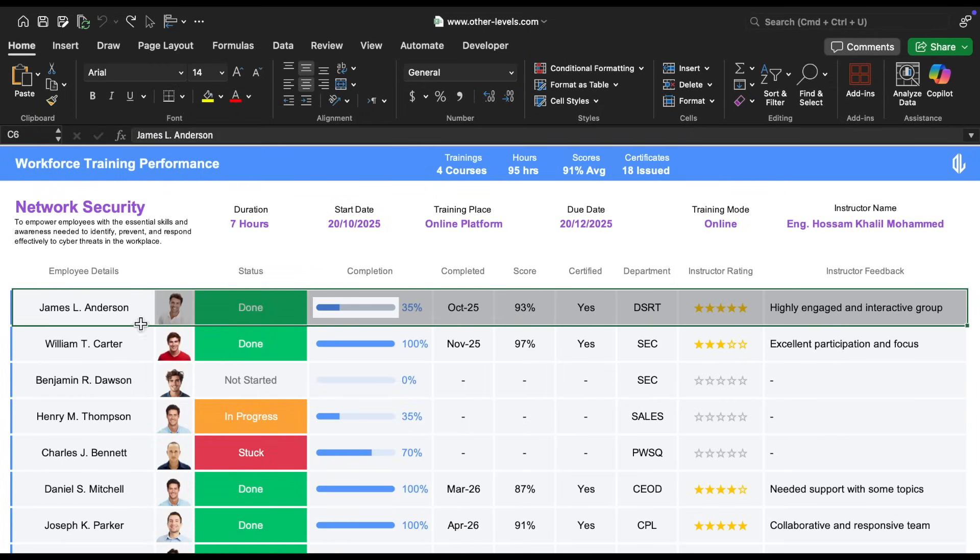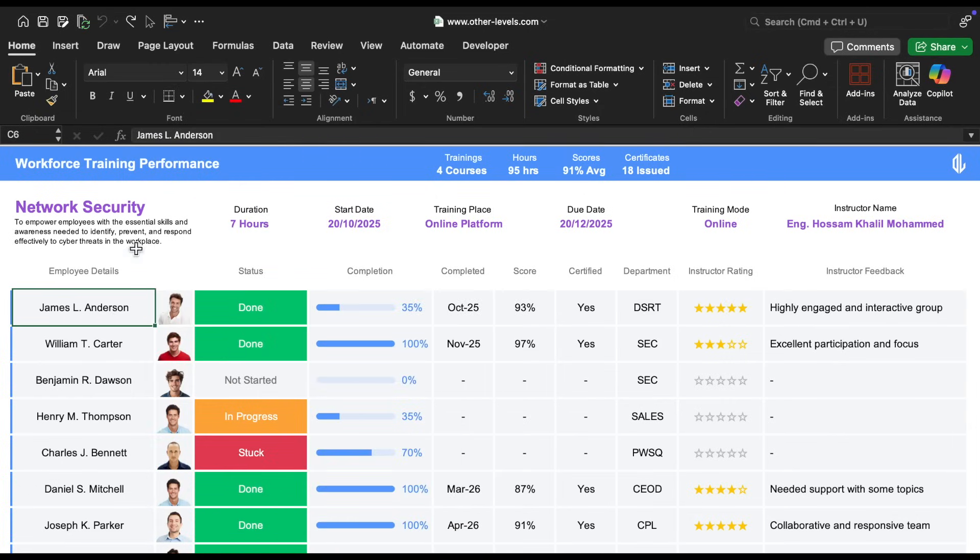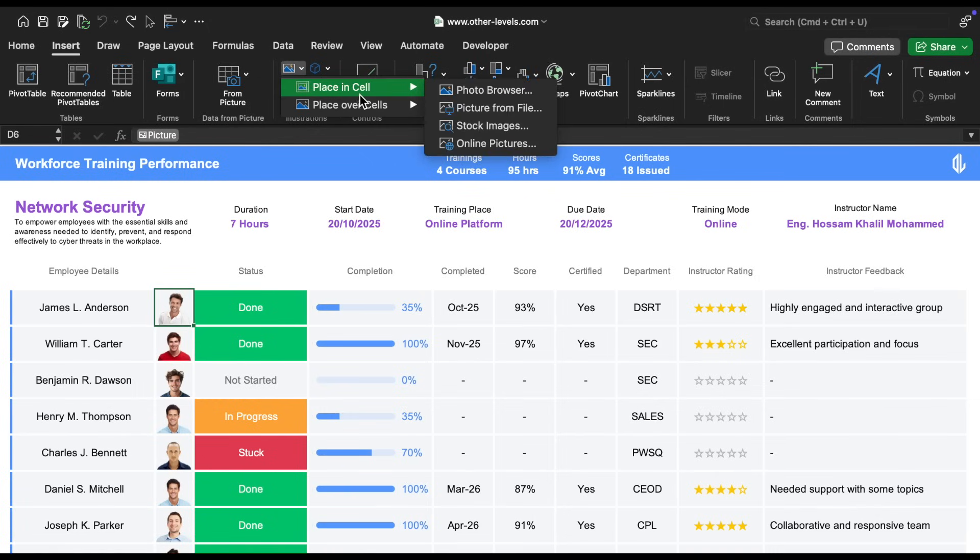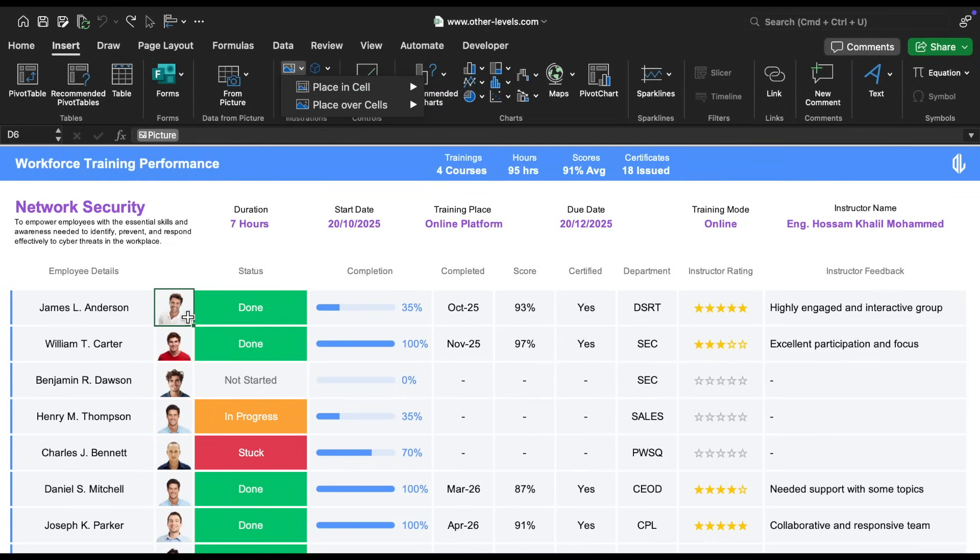For the employee details, we used black Arial font, size 14. When it comes to inserting the employee's photo, we chose the 'Place in Cell' option so that the image stays neatly inside the cell and is easy to manage. This is a great feature in Excel that makes working with images so much easier.